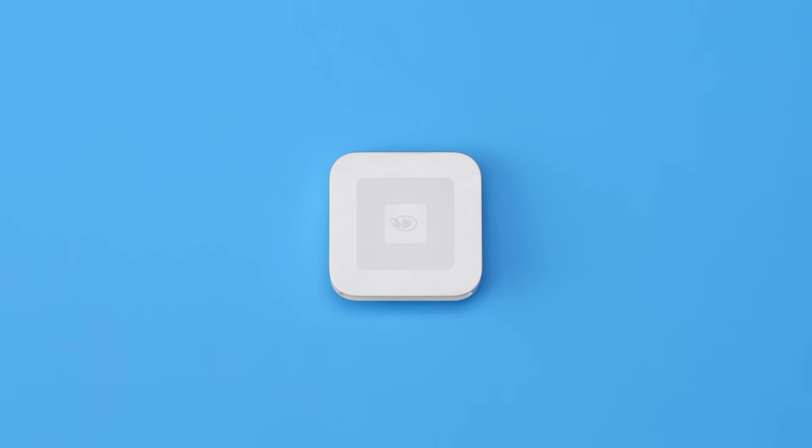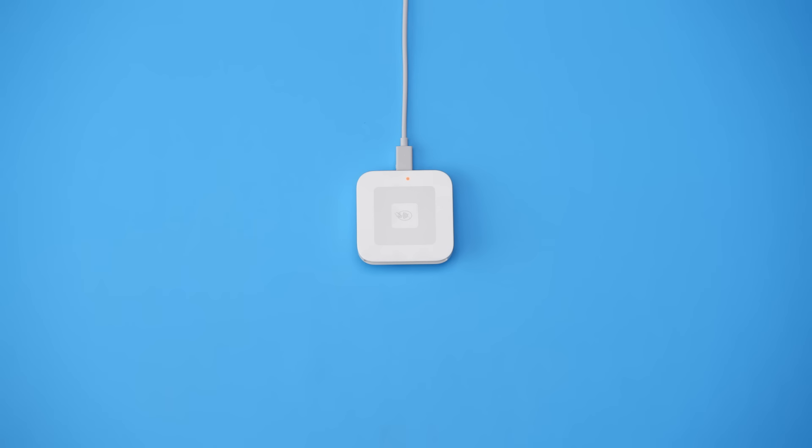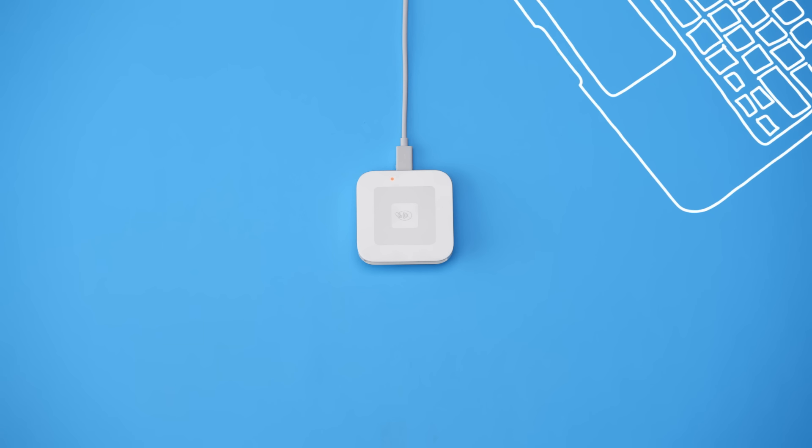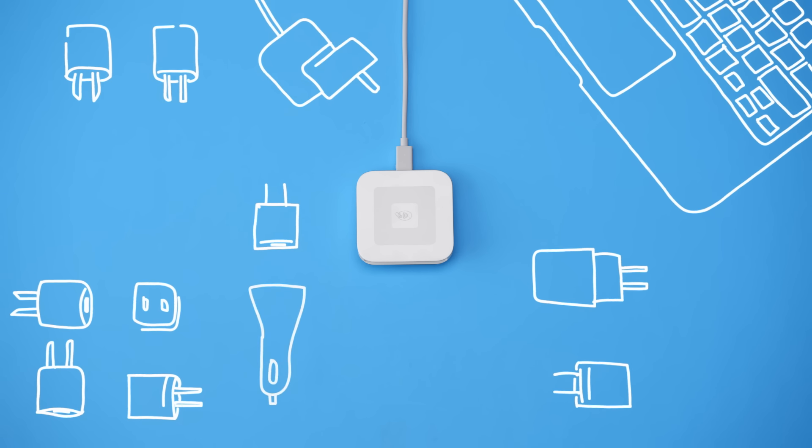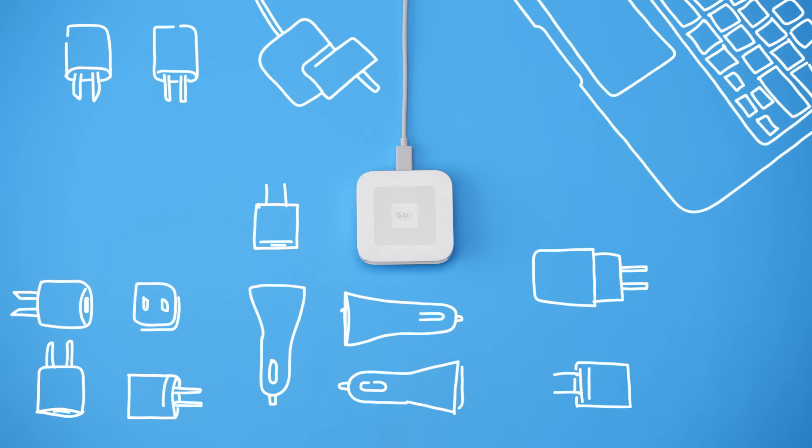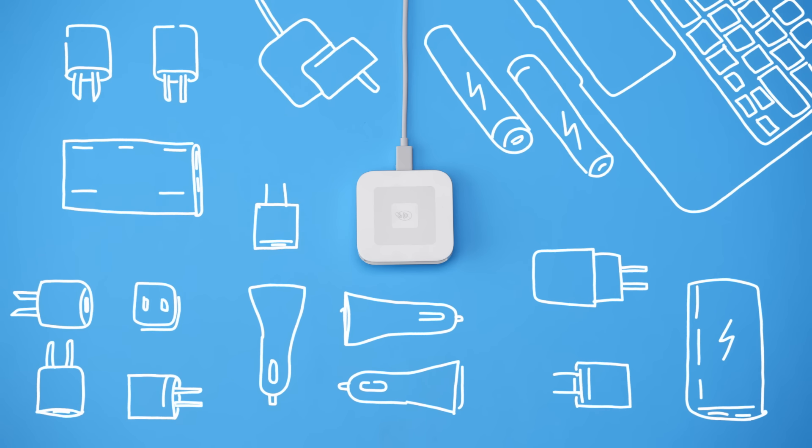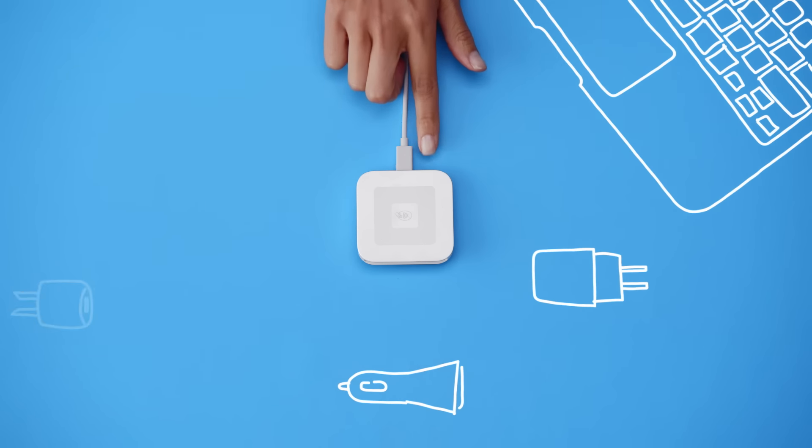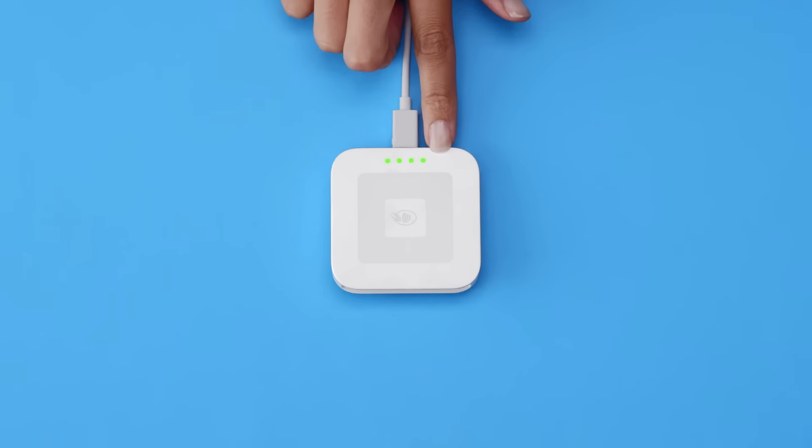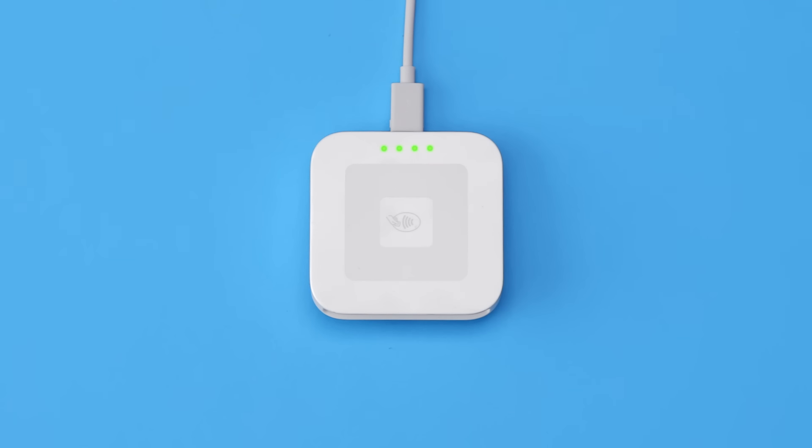To charge it up, plug the cable into your reader and a computer, USB wall charger, car charger, or USB battery pack. It should take two or three hours to get a full charge. Four green lights means your reader is ready for business.